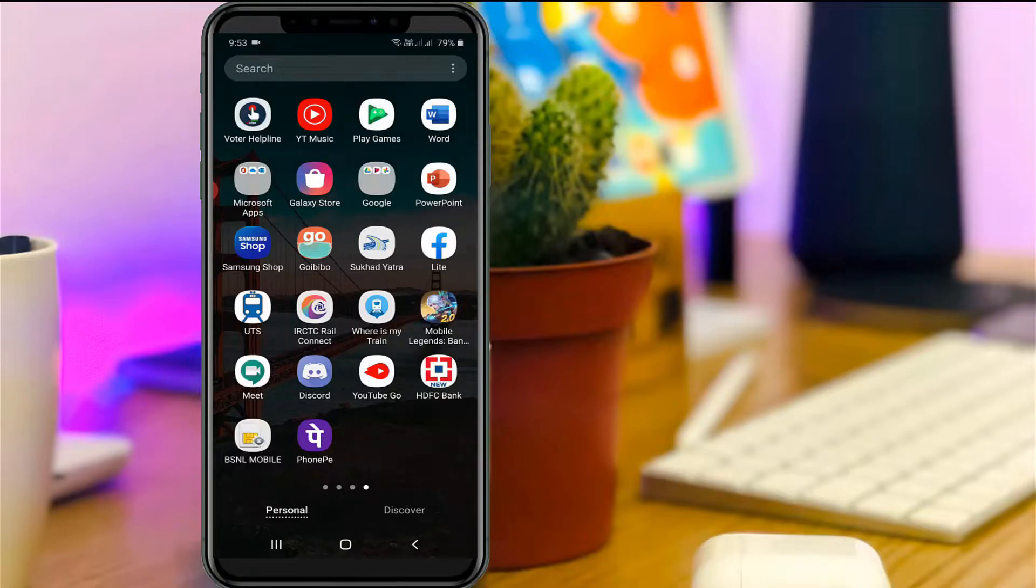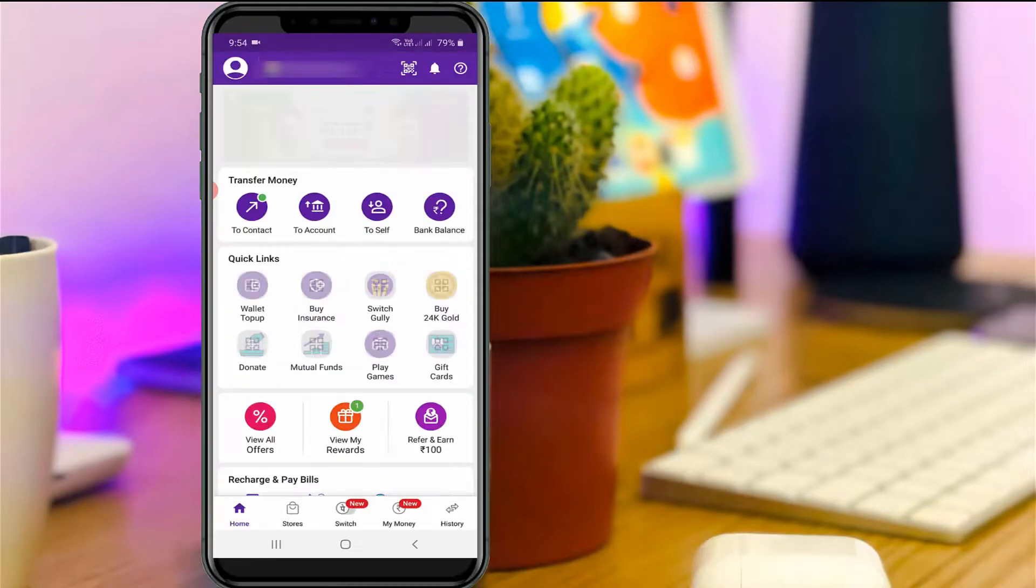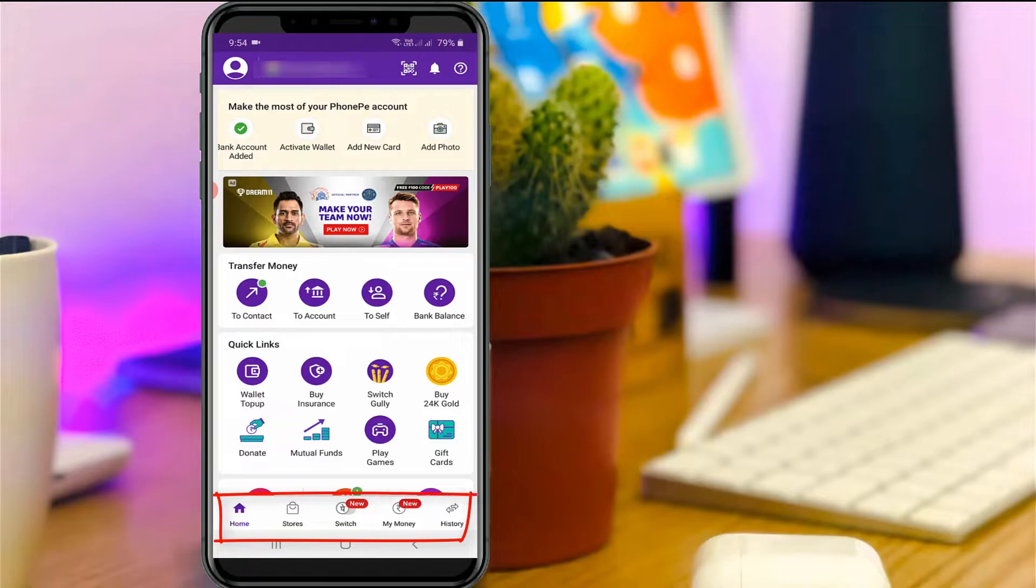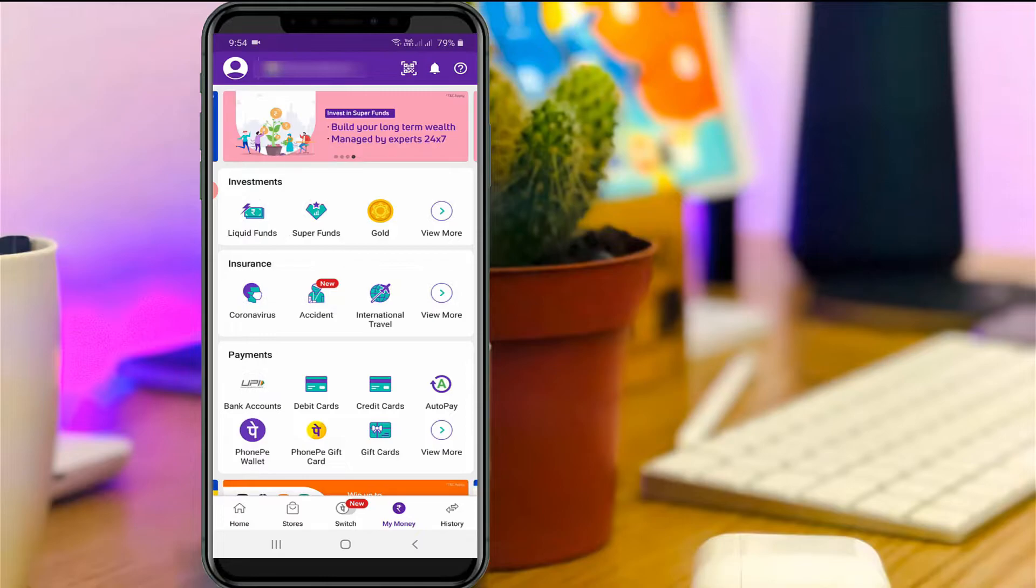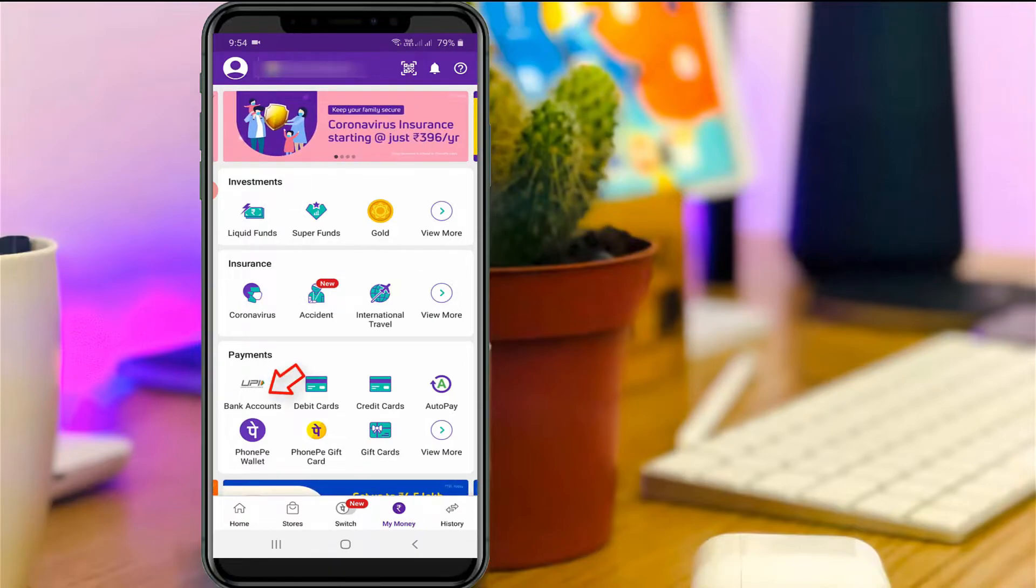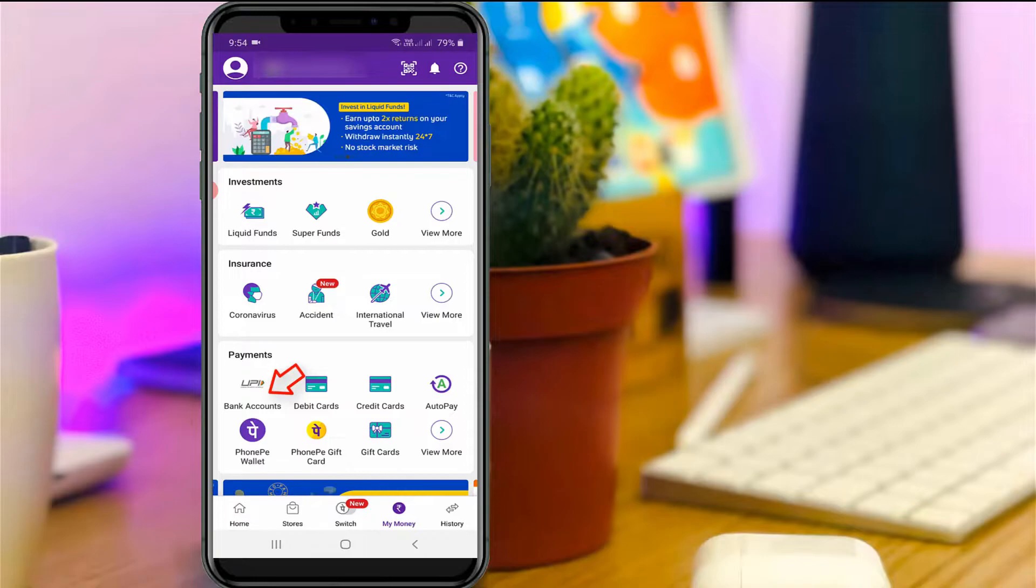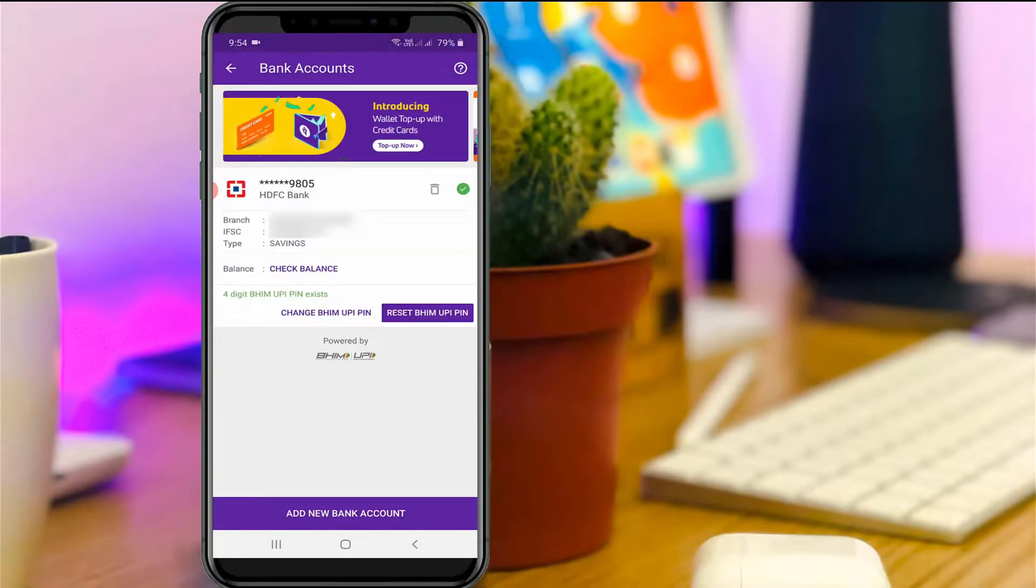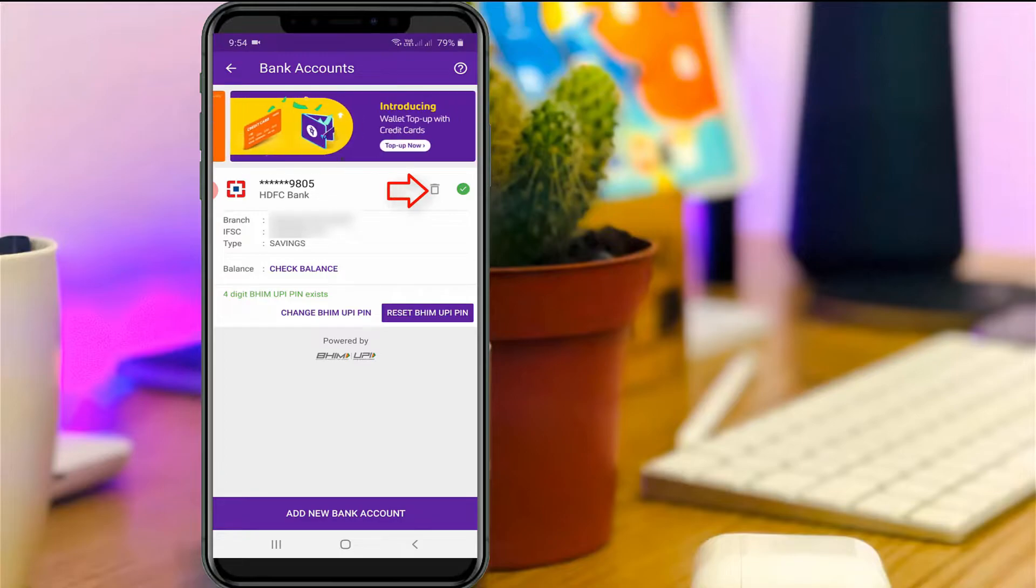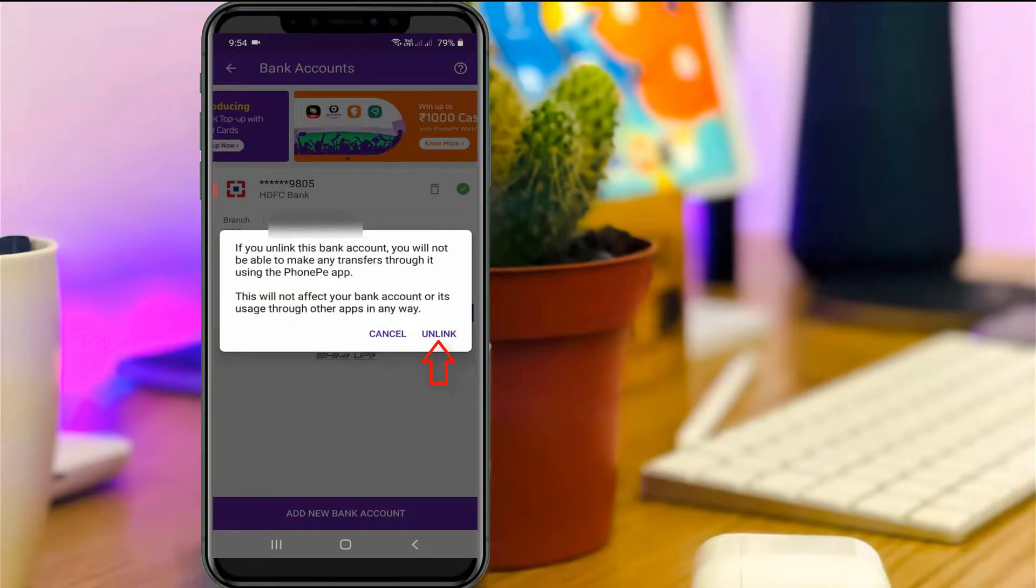First of all, open your PhonePe mobile application. Now in this home section at the bottom it shows some options, so here you can select My Money and then go to Bank Accounts, which is placed under the Payments section. Now I will unlink my bank account by simply pressing this recycle bin icon and then select Unlink.